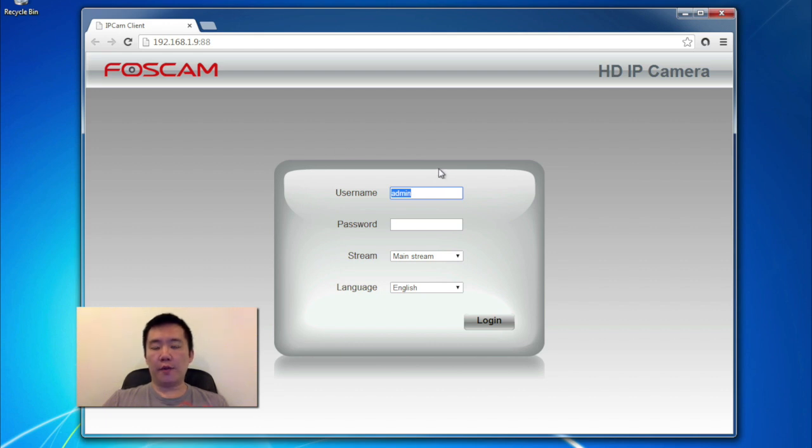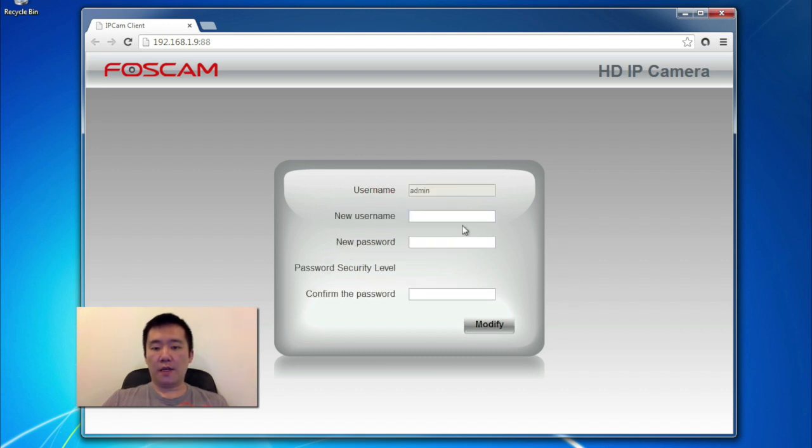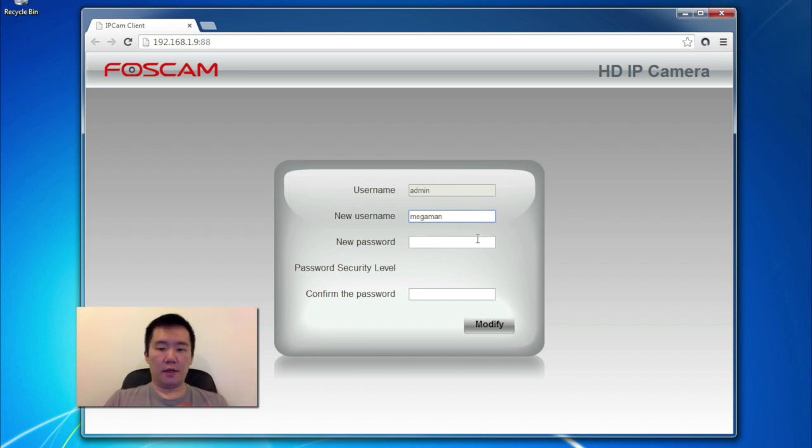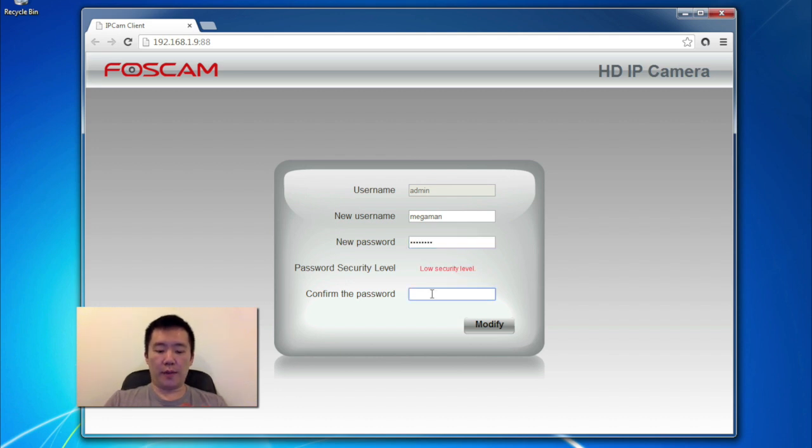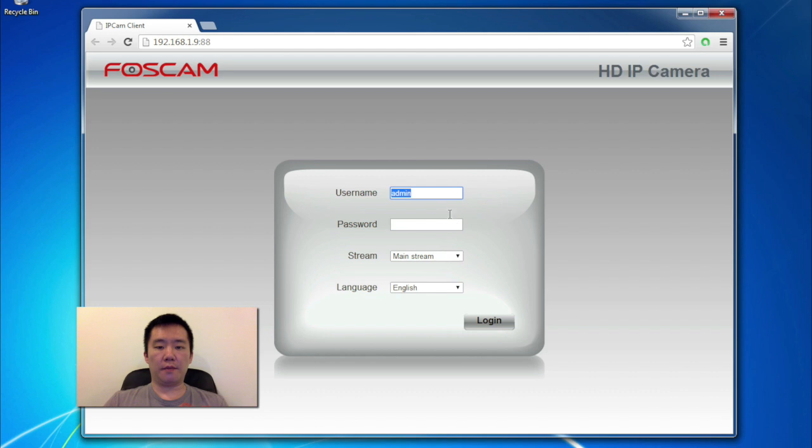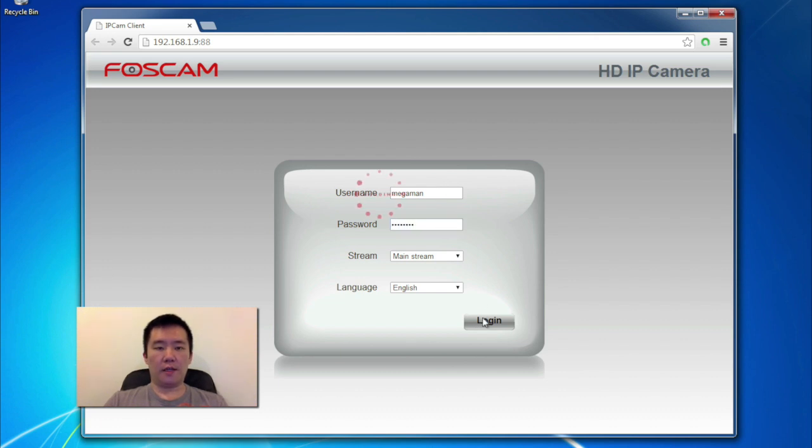The default username on the Foscam models is admin, and the default password is blank. So I'm going to leave this alone. Click login. And now because the default password is blank, Foscam wants you to change it. Also the user ID, which is recommended. So I'm going to give a new username called MegaMan. I'll give it a password and confirm the password and hit modify. Username password success. So now I'm going to need to log in with my new username and password. Password and click login.